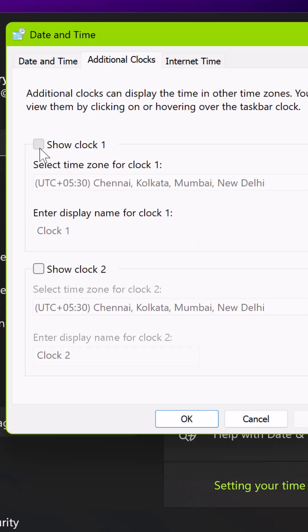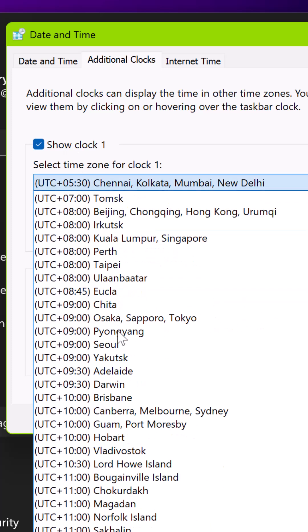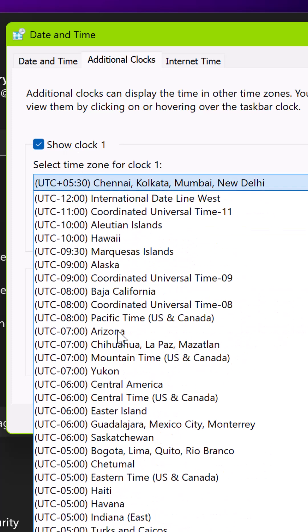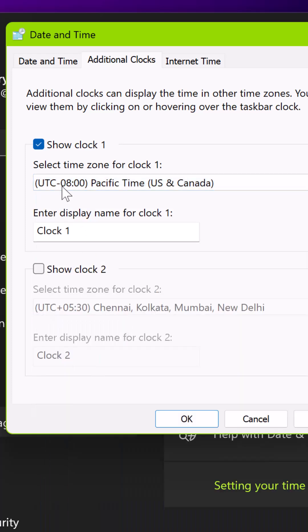A small pop-up window will open where you can add up to two additional clocks. Simply select Show Clock 1 and then select a time zone for this clock, then put the name for this time zone. In this case, I selected Pacific time.